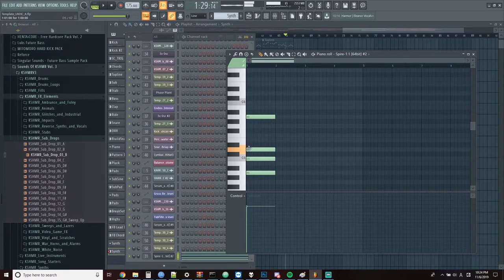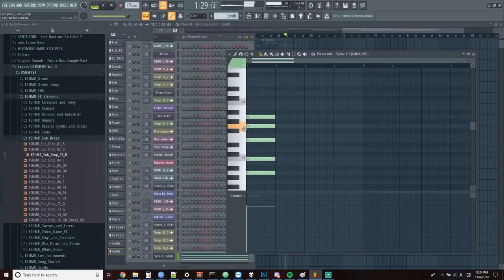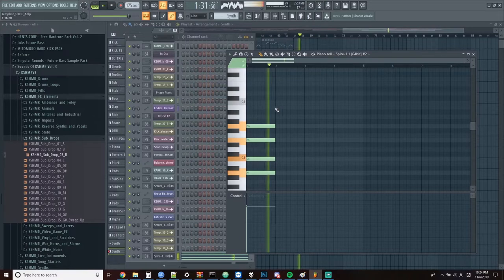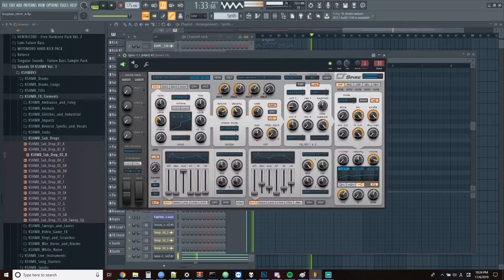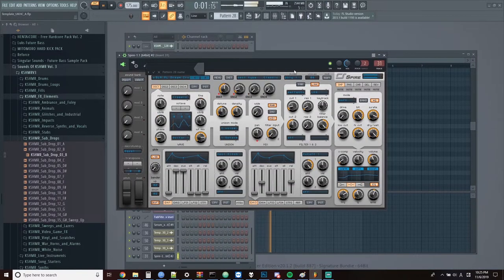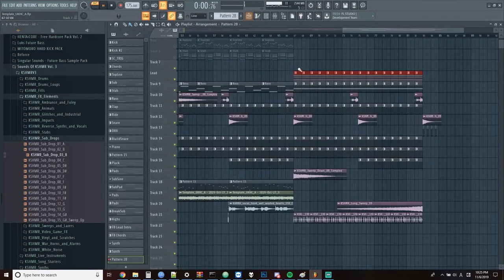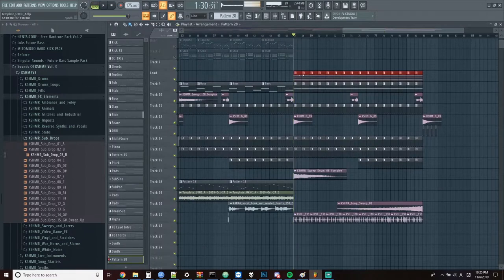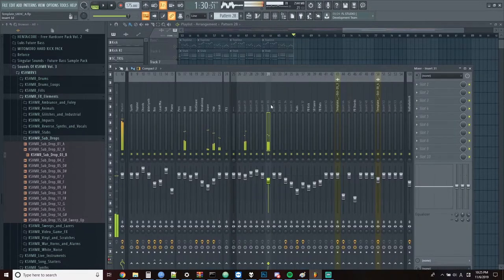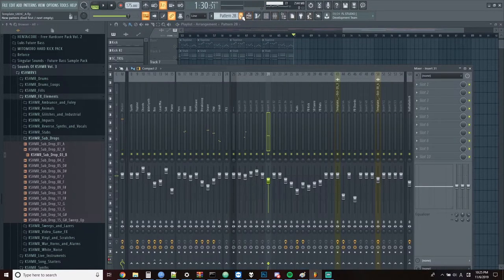This chord doesn't really sound right to me, so I'm just going to mess around with it a little bit. Not really happy with the patch, so I'm just going to change it around a bit. That's sounding better.